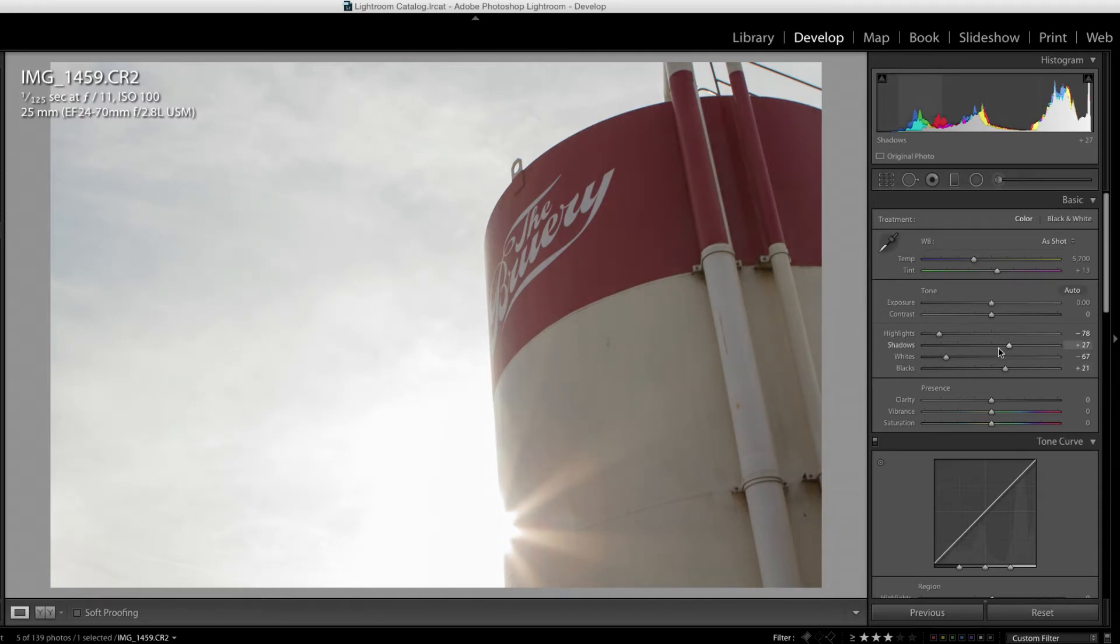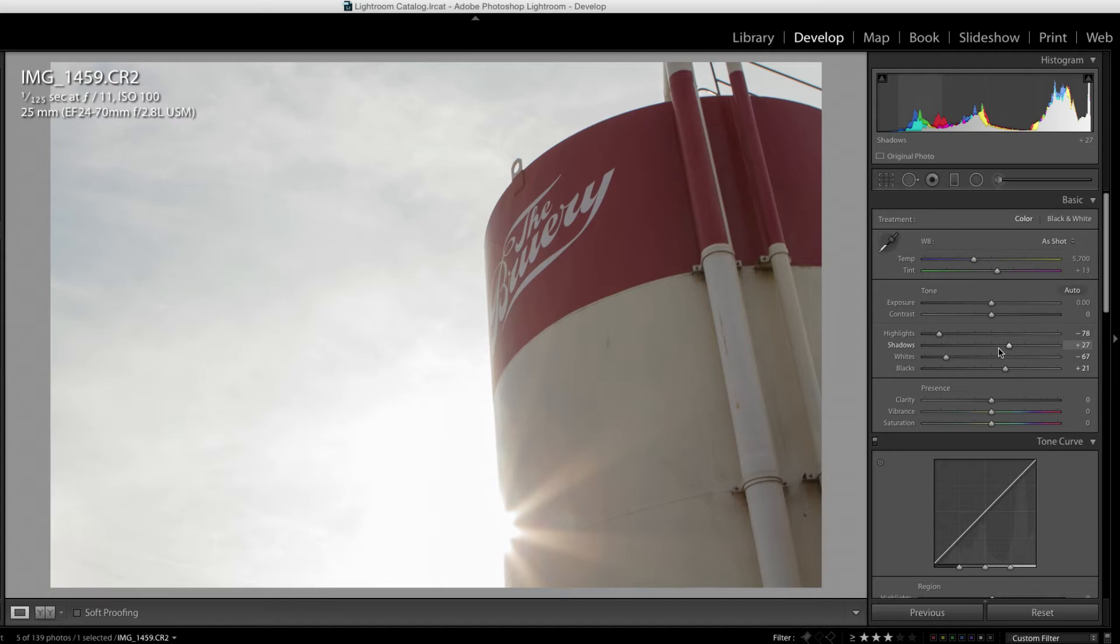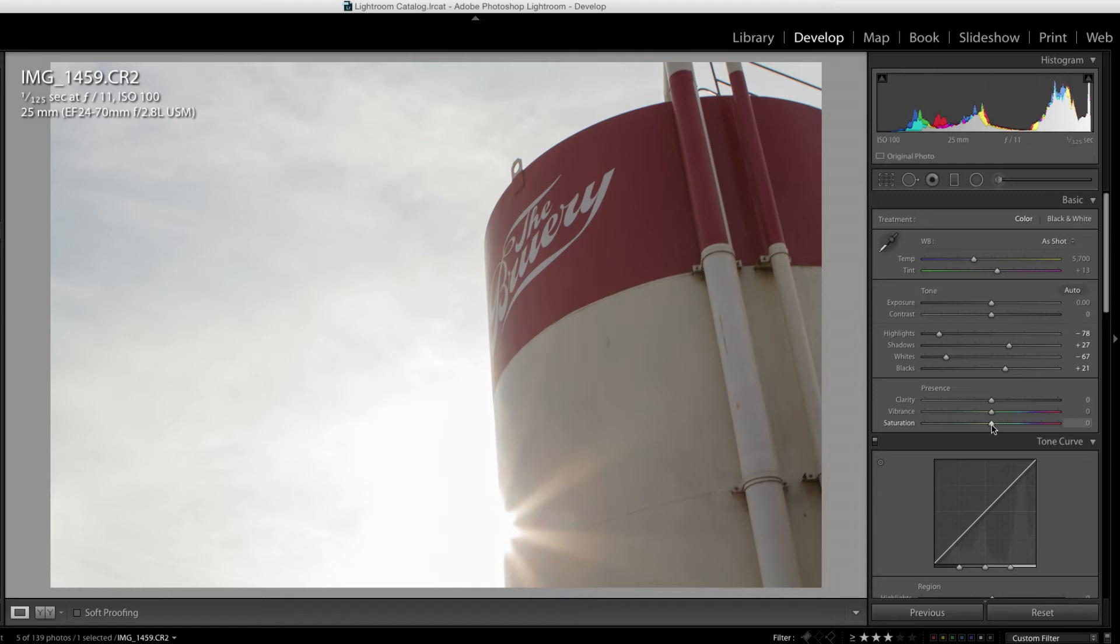Now, what's happening is I'm making this photo less contrasted by basically decreasing the highlights and increasing the shadows. I'm decreasing contrast and what happens is it becomes less saturated. Increasing contrast actually increases the saturation of your image. So the reverse is it decreases saturation. So I'm going to compensate by bringing up the saturation of this image.